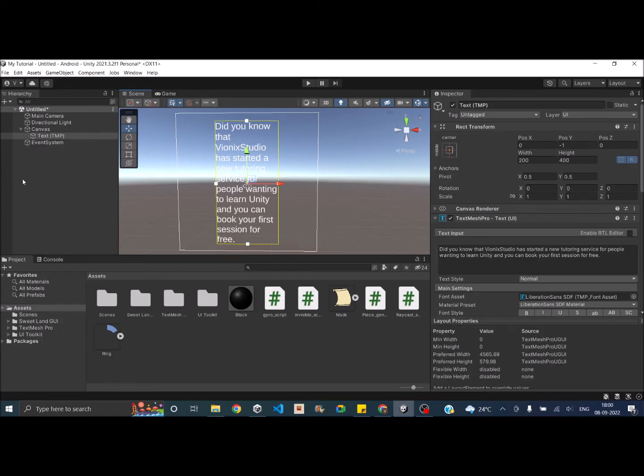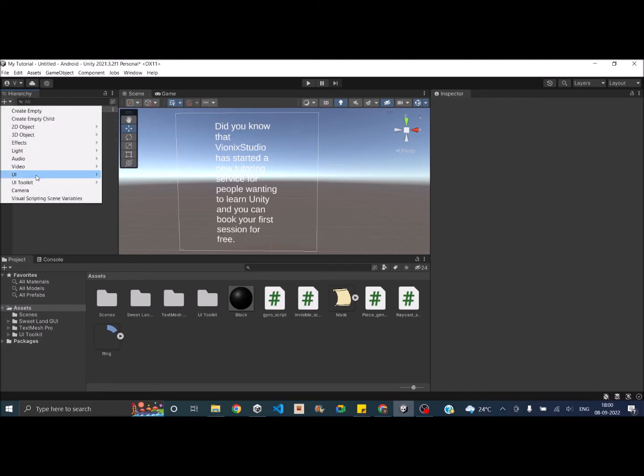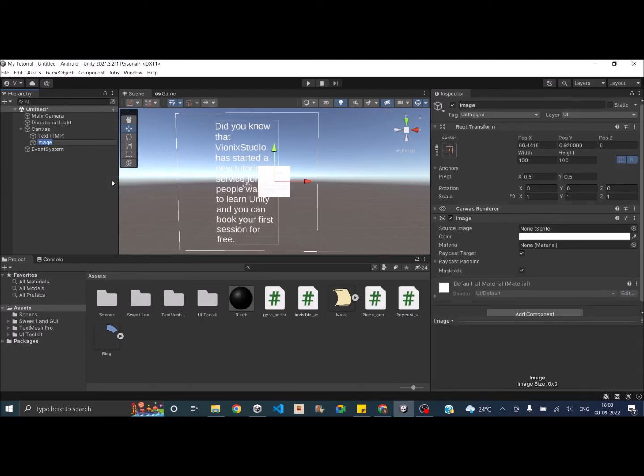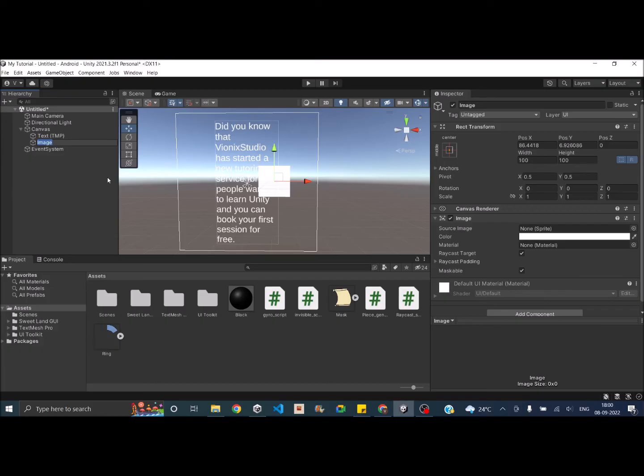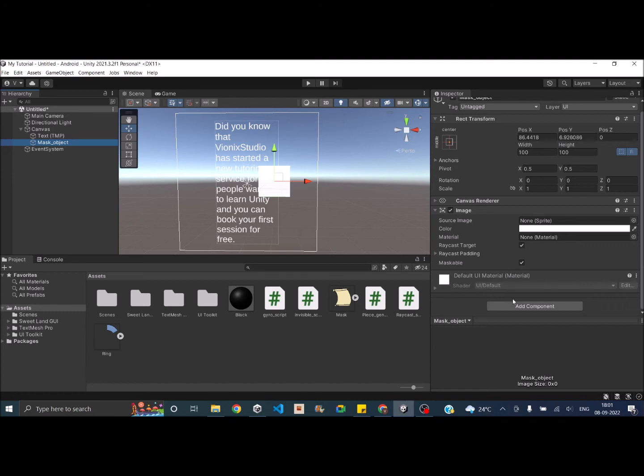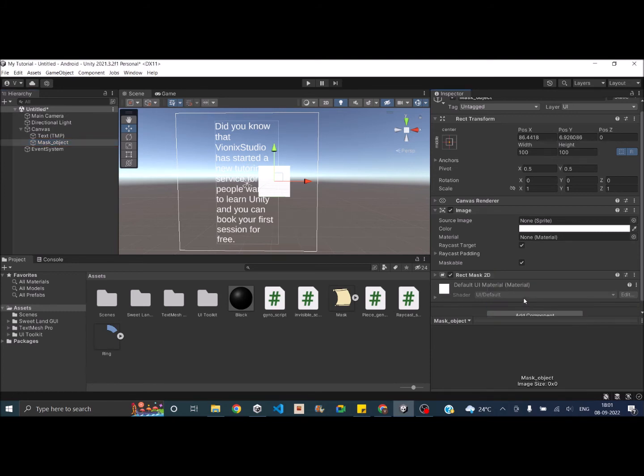Now we'll create the mask component. So let's go ahead and add an image. So any mask that you're creating in Unity will have an image element. So UI image is like a required component here. So let's rename it to mask. Now to convert the image into a mask you just have to add the mask component. So let's go to the image and add a rect mask 2D.